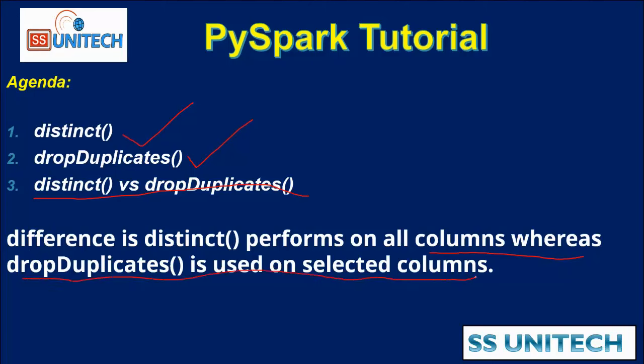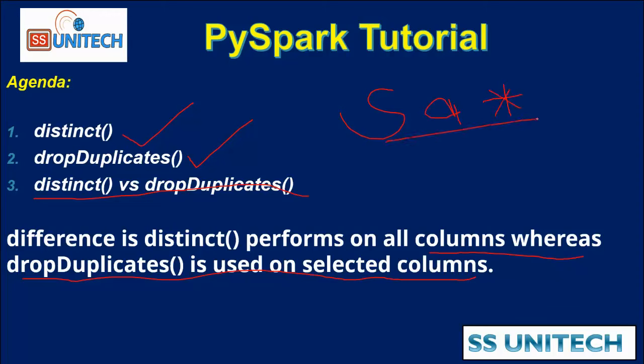If you have some idea of SQL, you can understand this. Inside the select query, we can write distinct. If we specify asterisk, that will be distinct. If we specify only a few columns like ID, name, then that will be drop duplicate.